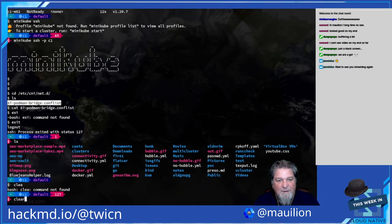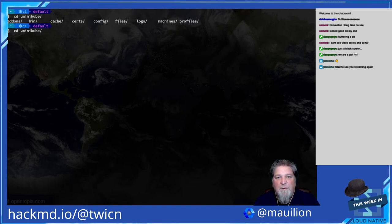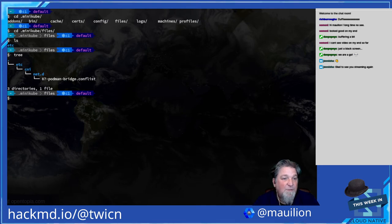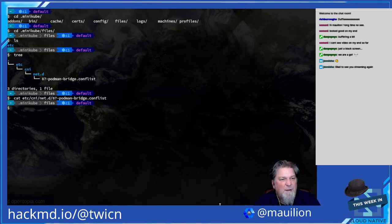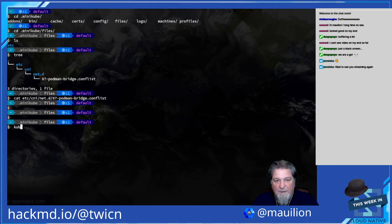By overwriting that podman bridge conflist file with an empty file, no CNI is installed or inferred in my Minikube cluster before I install one. I wanted to do that install myself, not let anything else do it. So what we've got here is a cluster ready for a CNI — nothing is running CNI-wise at the moment.